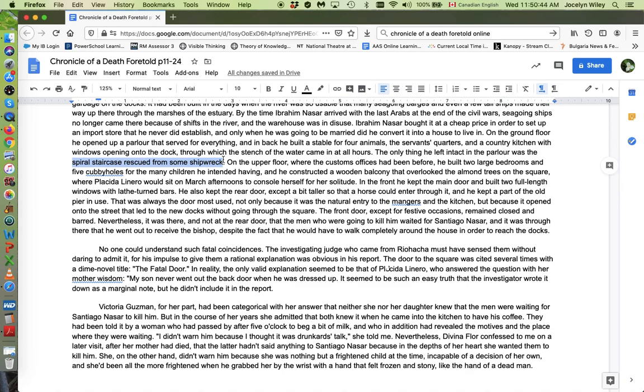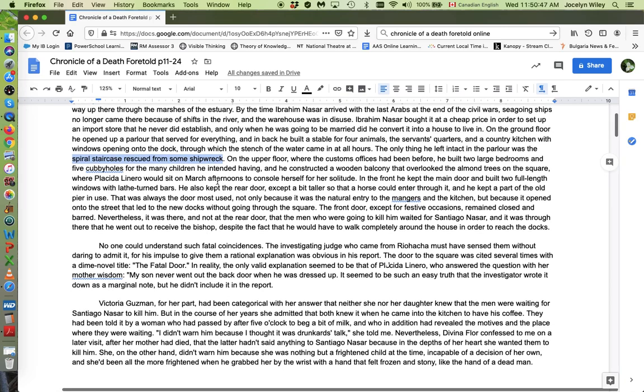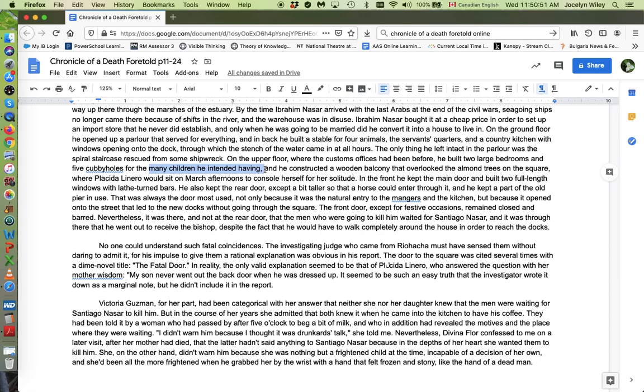And the description goes on to tell us that he intended on having a large family. He made five cubby holes for the many children that he intended having. He doesn't. He has Santiago. So the house in its dysfunction represents the, could be seen to represent the life that he actually lives, that Ibrahim Nasser lives. And it's a life that doesn't turn out the way he wants or the way he intends.